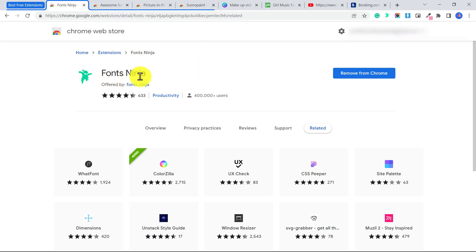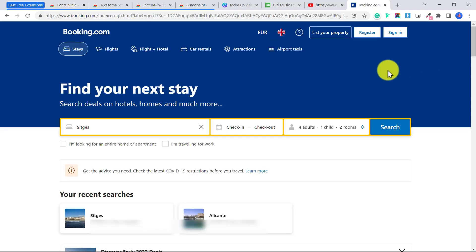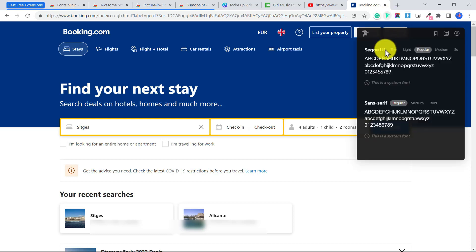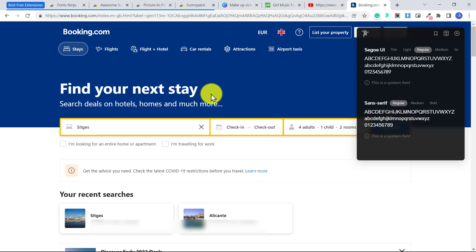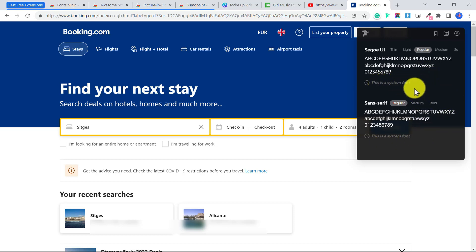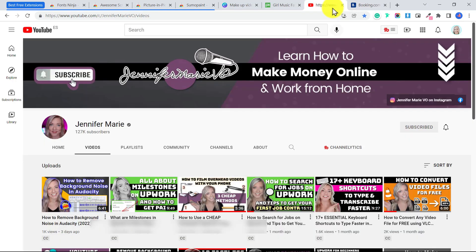The second extension I want to show you is called Fonts Ninja. Once you install that, it will appear as this little ninja right here. What Fonts Ninja does is it will tell you the type of font on any page. Let's say for example I'm on a website and I think, you know, I really like this font, I want to use this in my project. I can just click on Fonts Ninja and it will tell me the exact fonts that they use on this page. If I hover my mouse over it, you can see it shows me the font, the size of the font, whether or not it's bold, and even the color. Over at the side here it will tell you some more information. It says this is a system font, both of these are, which means that this font is currently installed on your computer and you can already use it. You can use this on any website.